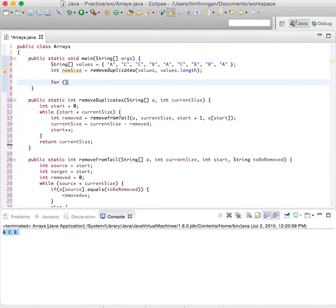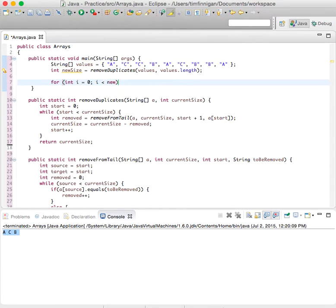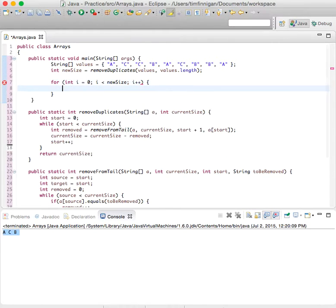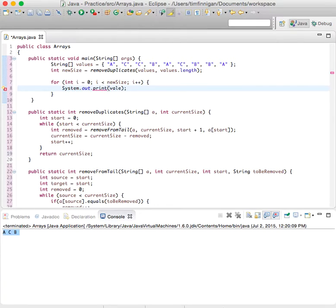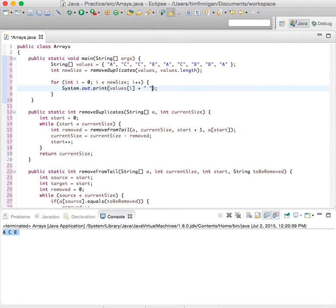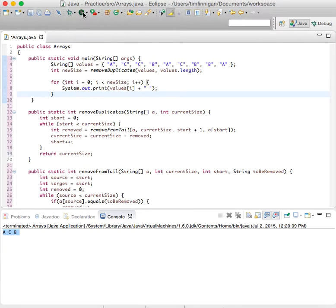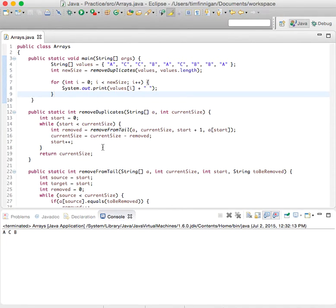So for int i equals zero, while i is less than new size, i plus plus. And then we'll just print values sub i plus some spacing, and yeah, let's see how it looks. ACB, we got it.